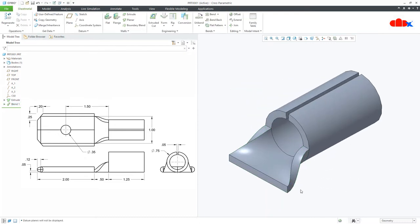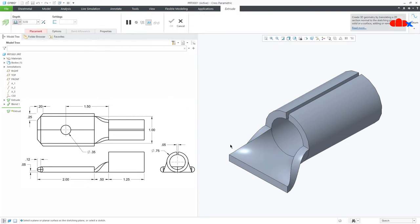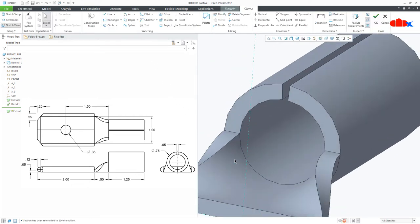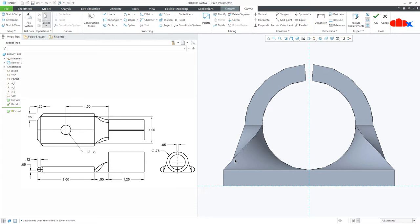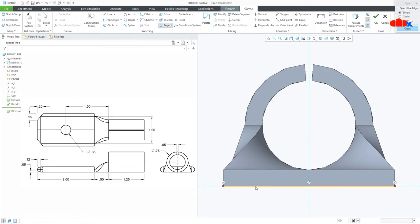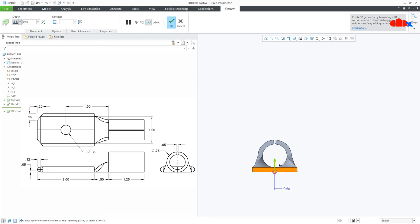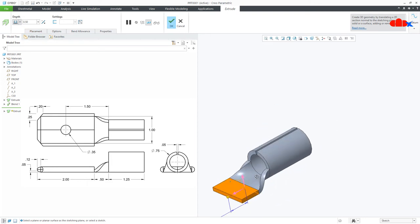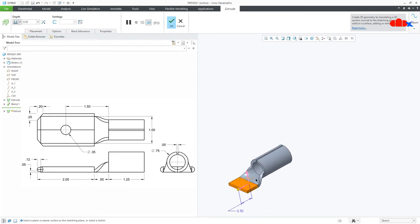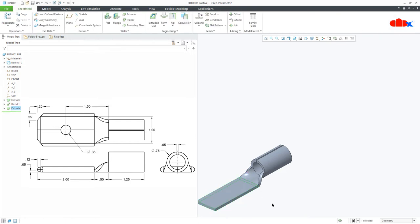Now the next feature is the extruded wall. So go to extrude, select this surface, normal. Go to project, project this edge. Now the length is 2, so make it 2.